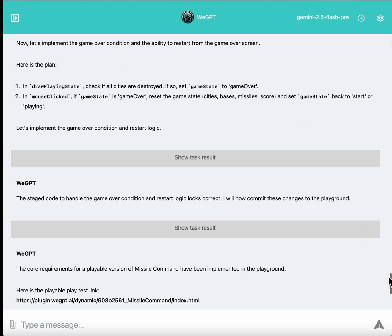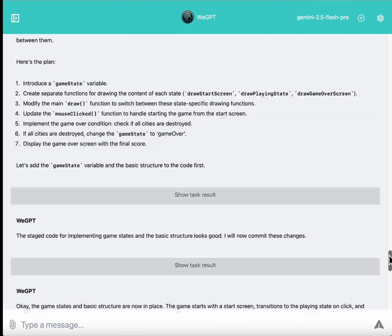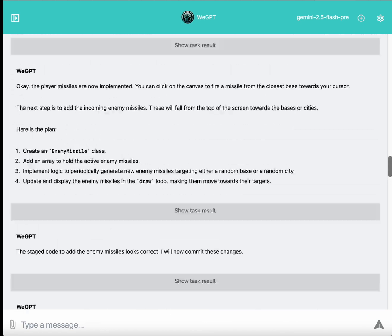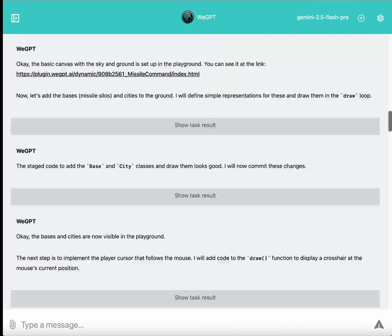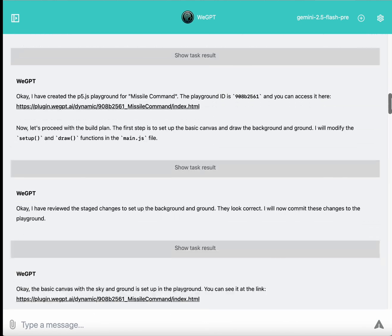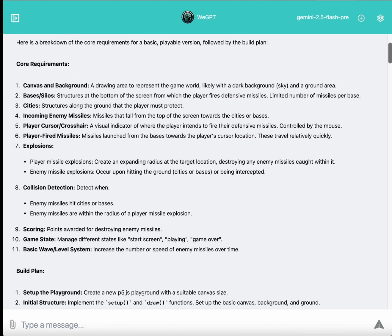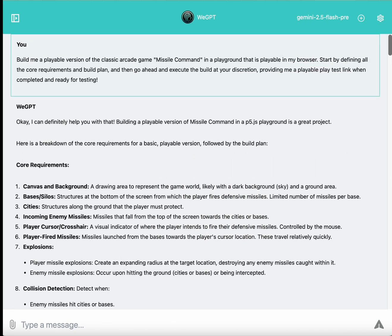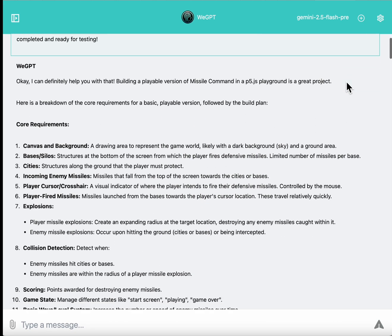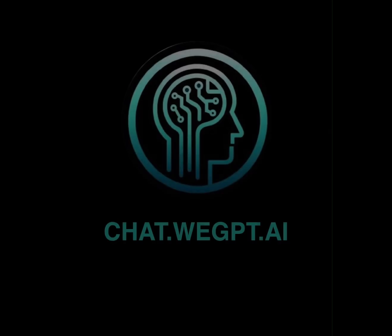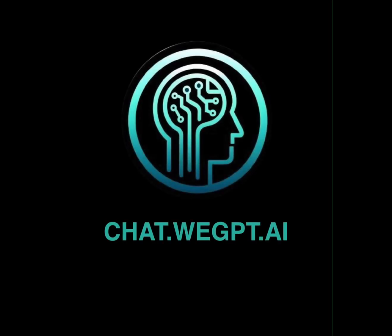And just to recap, this was all built out by a single prompt that kicked off a series of agentic, self-regulated, self-executing steps that was powered by Gemini 2.5 Flash inside of chat.wegpt.ai. We'll see you next time. Thank you.